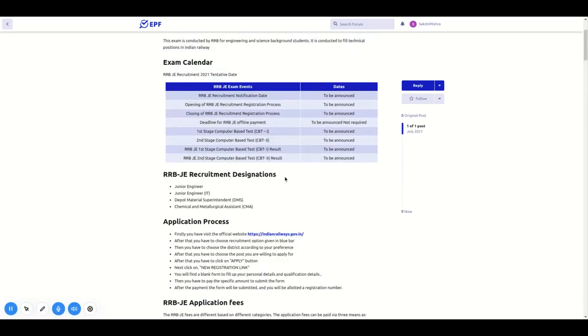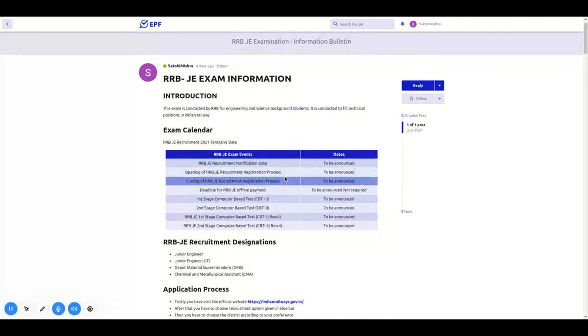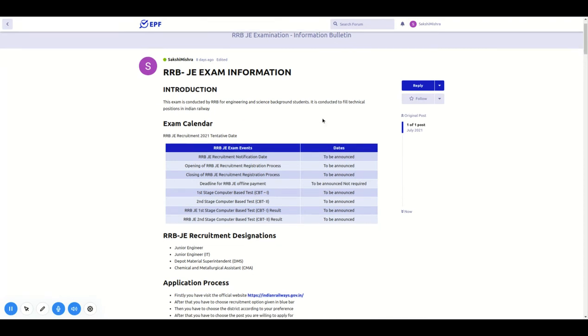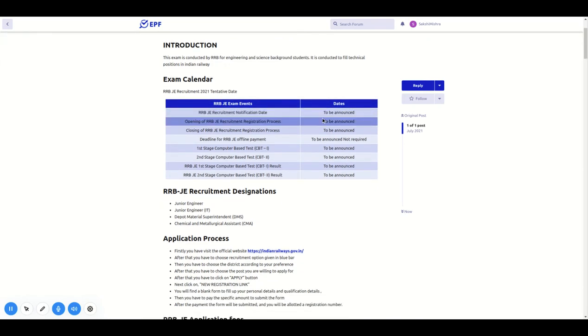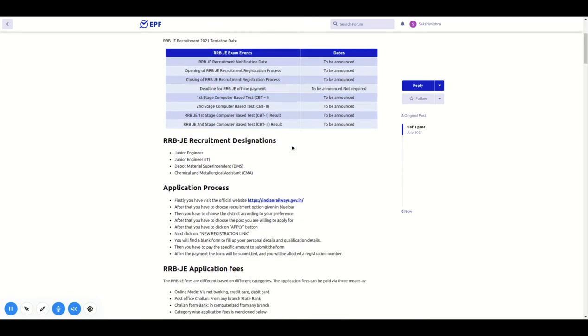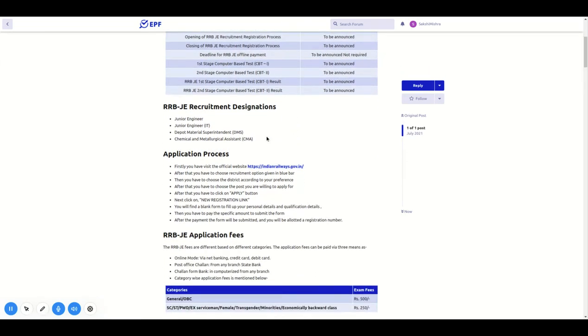Hello friends, we will talk about RRB JEE exam. This exam is for engineering and science background students. This exam fills technical positions in the railway.